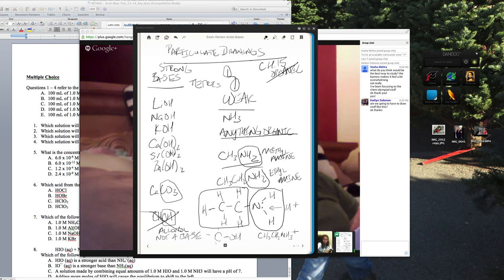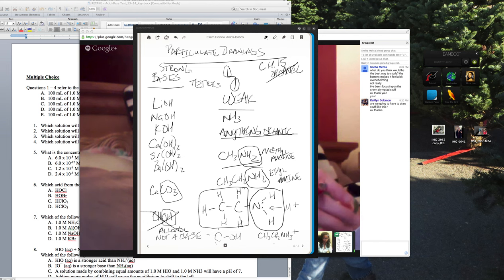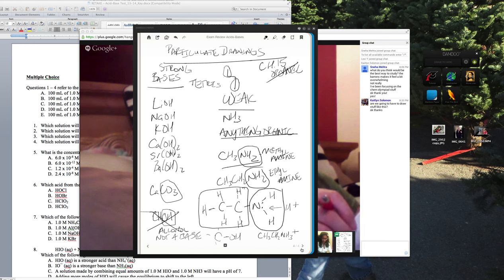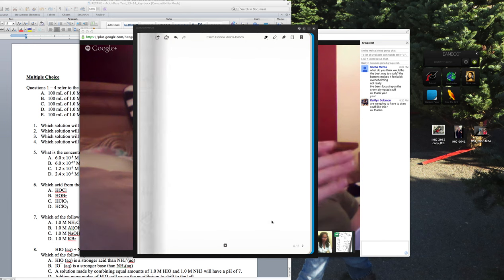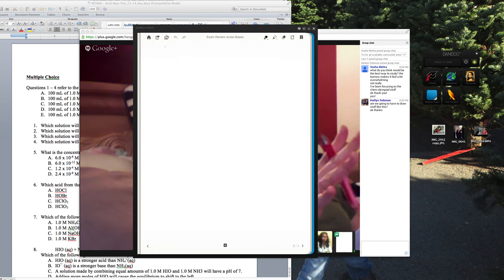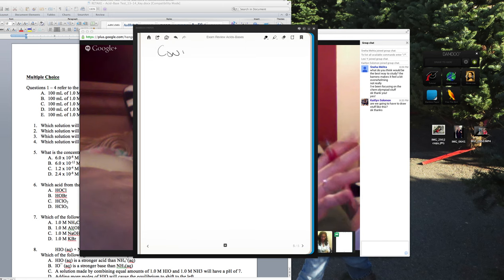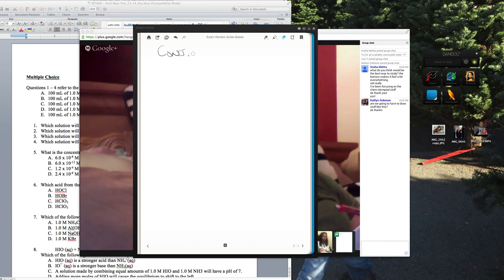So we've talked about strong acids and strong bases and how they relate. Remember the Bronsted-Lowry definitions: Bronsted-Lowry acids donate a proton, and Bronsted-Lowry bases accept a proton. Now let's talk about conjugates.